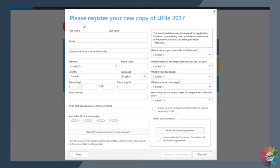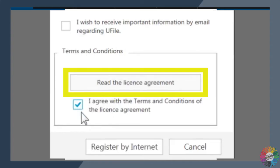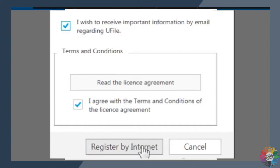The installation wizard will then prompt you to register your new copy of uFile to receive free updates for the current tax year. Enter the information as required. Next, check I agree with the terms and conditions of the license agreement. And, if you like, I wish to receive important information by email regarding uFile. Once complete, click on register by internet.